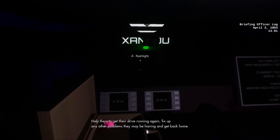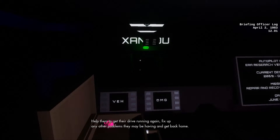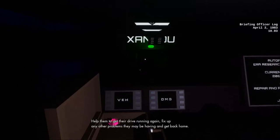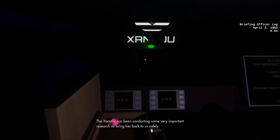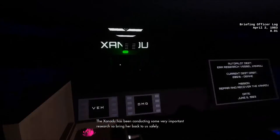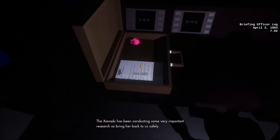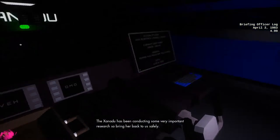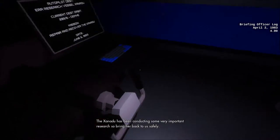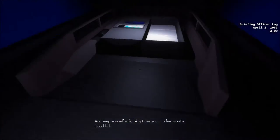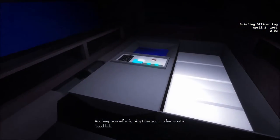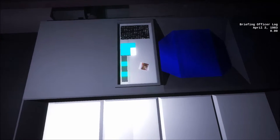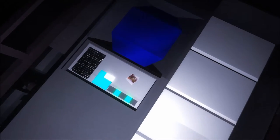Help them to get their drive running again, fix up any other problems they may be having, and get back home. Of course. The Xanadu has been conducting some very important research, so bring her back to us safely. And keep yourself safe, okay? I'll keep myself safe. See you in a few months. Good luck.